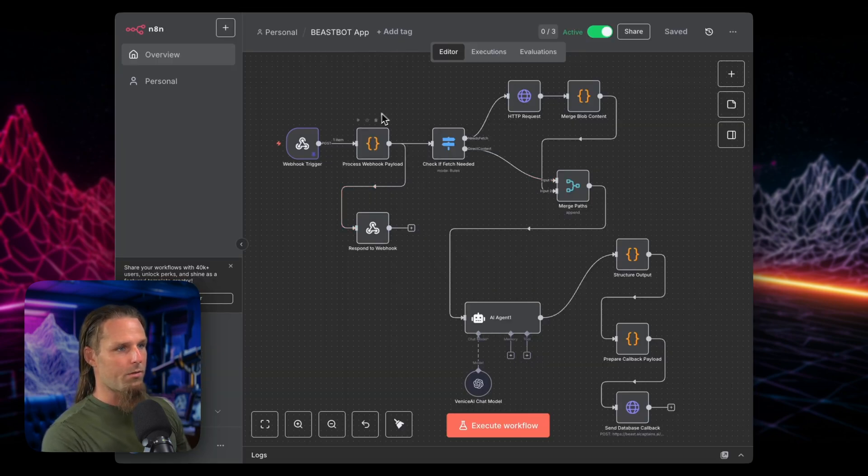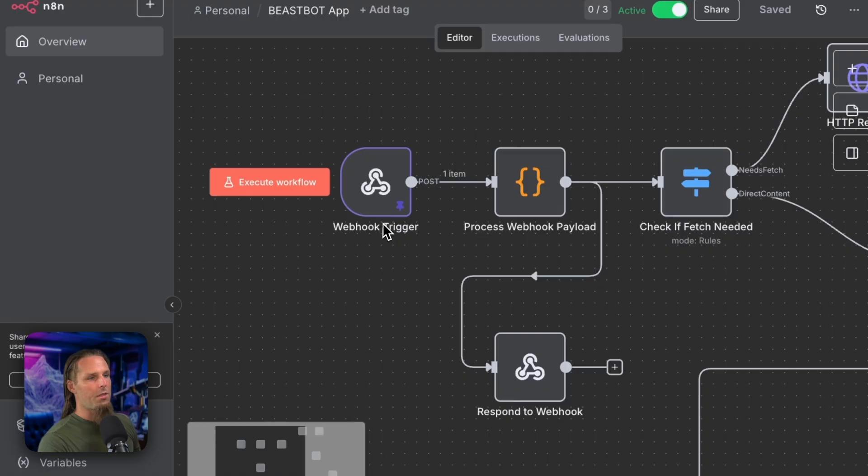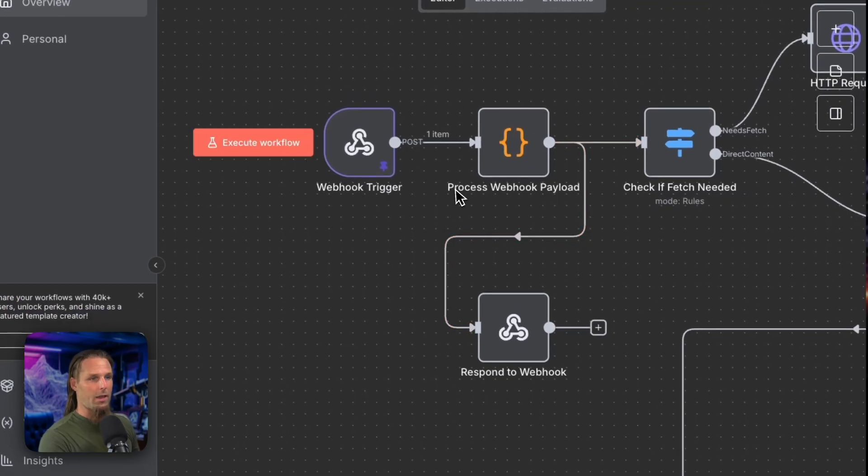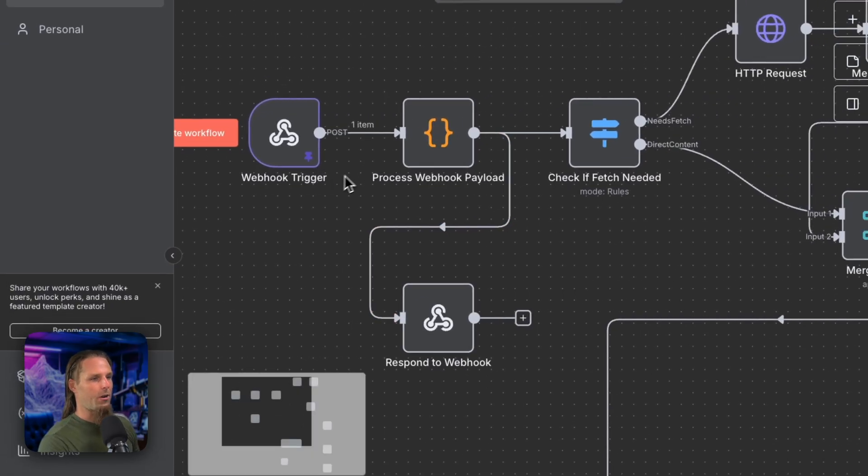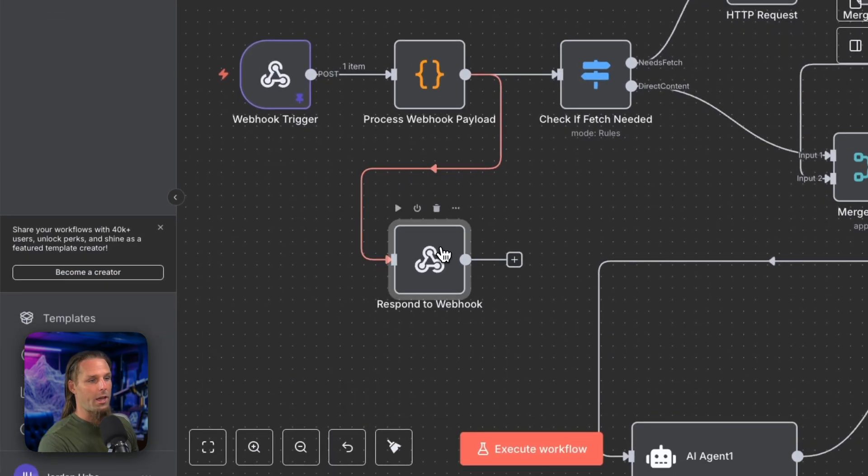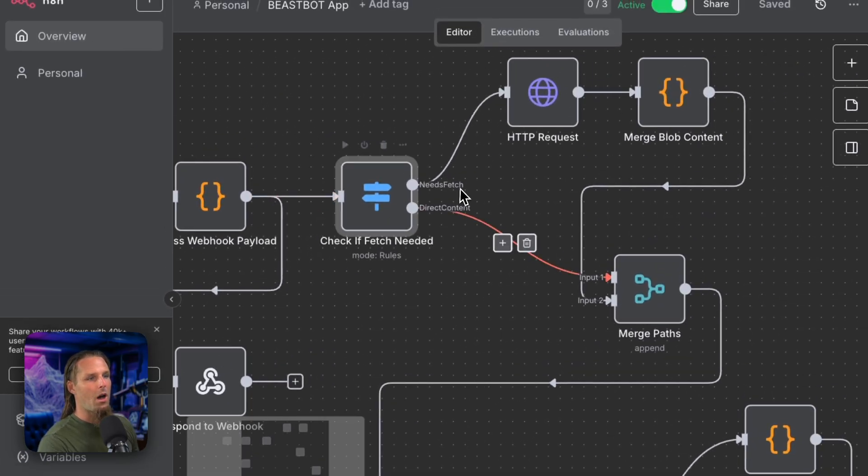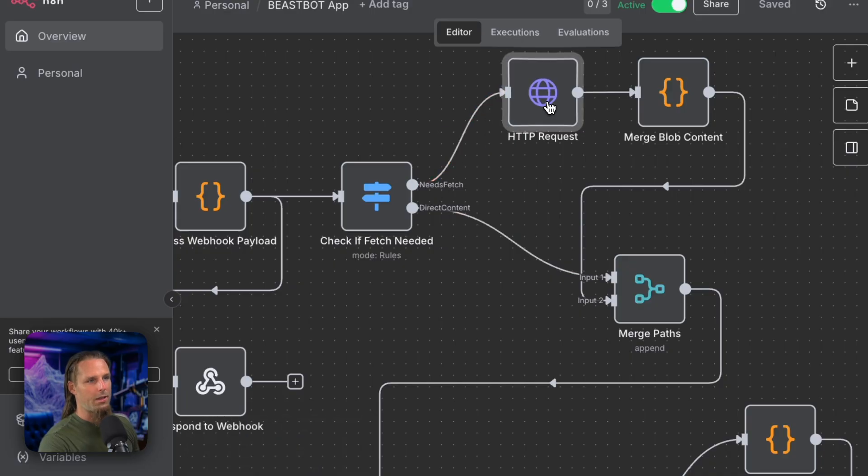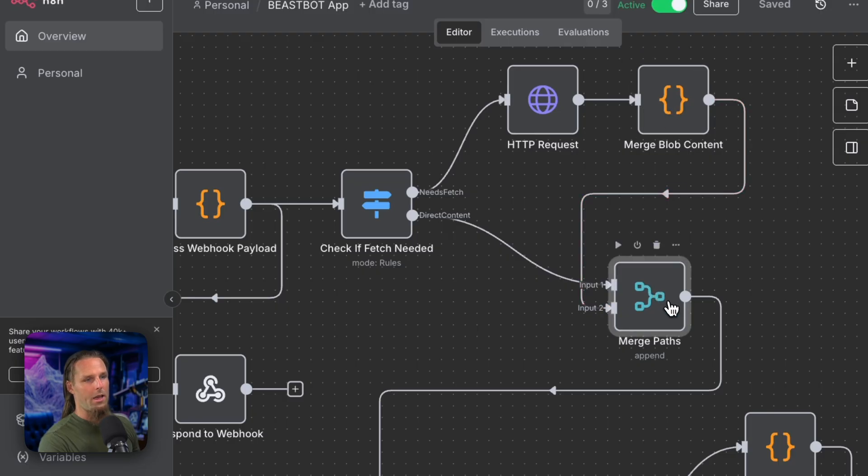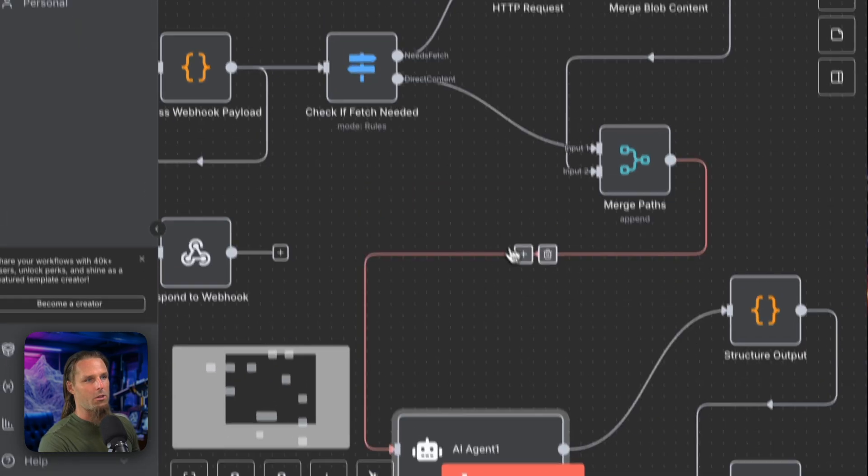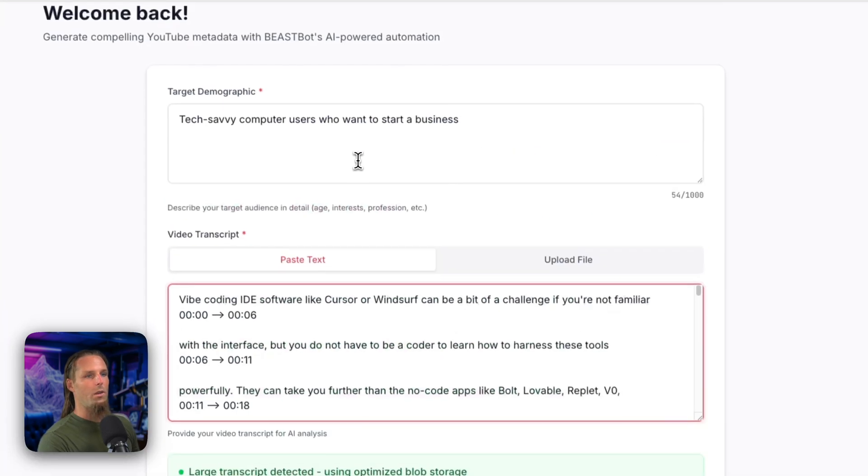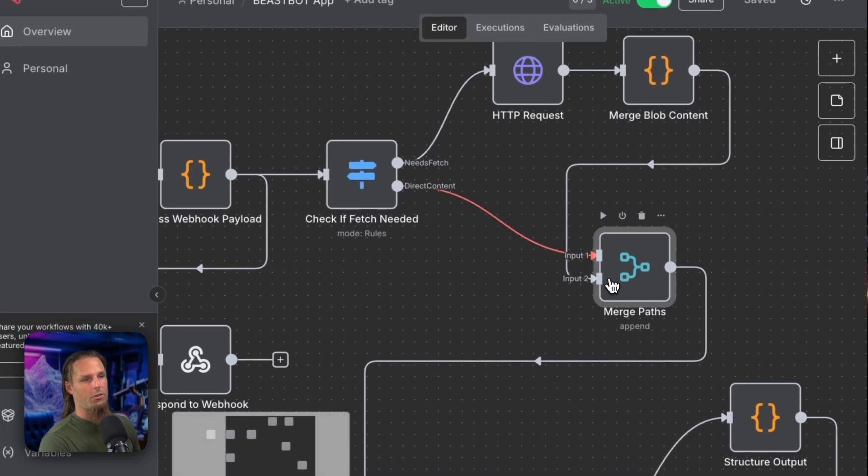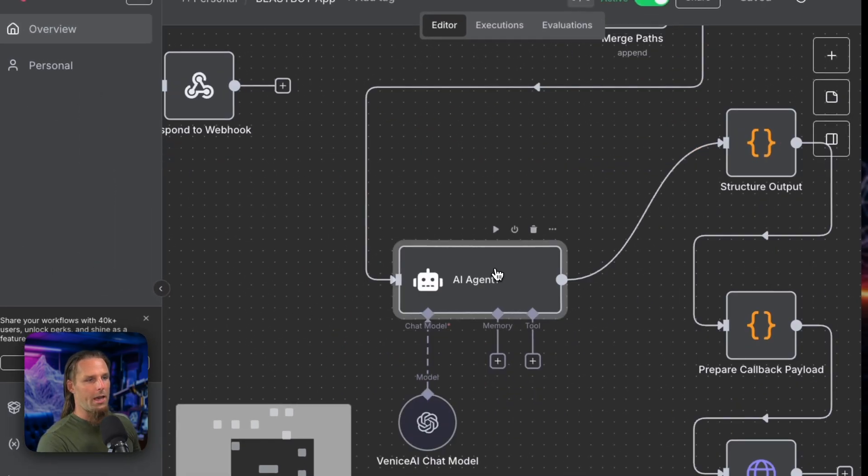And now finally, we'll hop into the N8N workflow. So we got the webhook trigger. This is basically how the app, the Next.js app communicates like saying, hey, someone just submitted a transcript and a demographic. Let's do it. Let's get this thing started. So it processes the webhook payload. If there's an error, it sends that. Then if it's a blob, it goes through this route. Then it sends a request to Netlify to get the blob content, merges it, and then it comes back onto the path, which takes us to the AI agent. If there's no blob, for example, if you just submitted text here and it wasn't too big, then it doesn't need to make a blob and it just goes straight here. And then it goes to the AI agent.